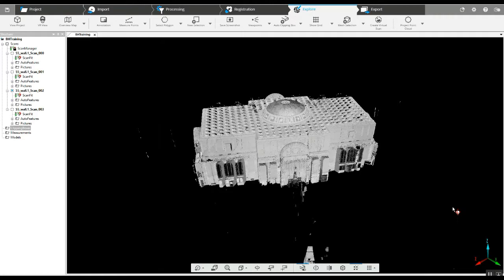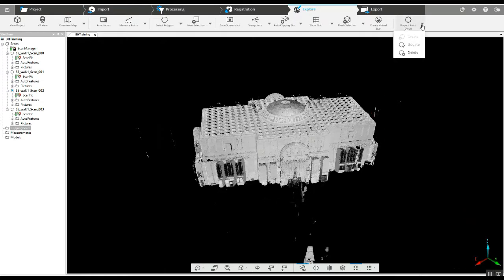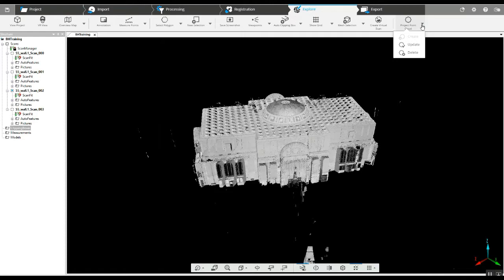As you can see, we've got a registered project in front of us. There's already been a project point cloud created. In case you're wondering how to do that, you can go to some of our previous videos, but suffice to say once it's registered, you go to the top right hand corner and the drop down menu gives you a create project point cloud option and you just create one.